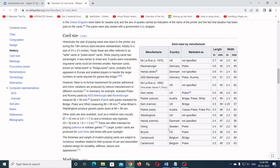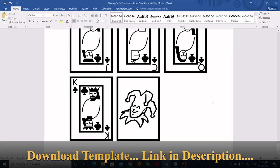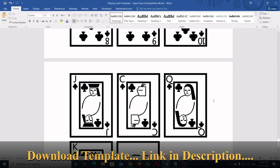You can download this template of 59 printable playing cards on my website.